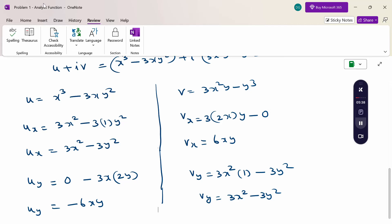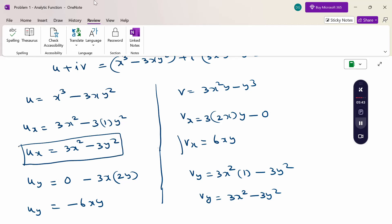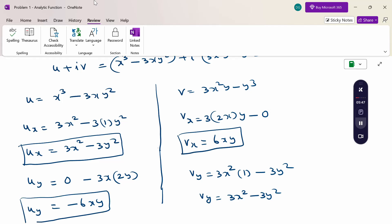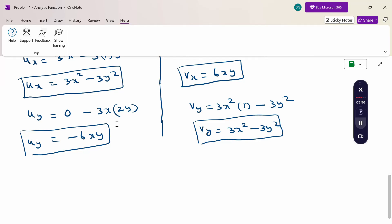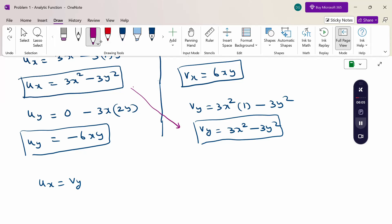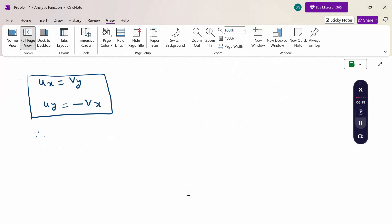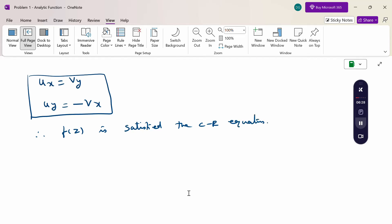Now comparing these equations: ux = 3x² − 3y² and vy = 3x² − 3y², so ux = vy. Also, uy = −6xy and vx = 6xy, so uy = −vx. The given function f(z) satisfies the CR equations. Therefore, the given function f(z) is an analytic function. Hence proved.